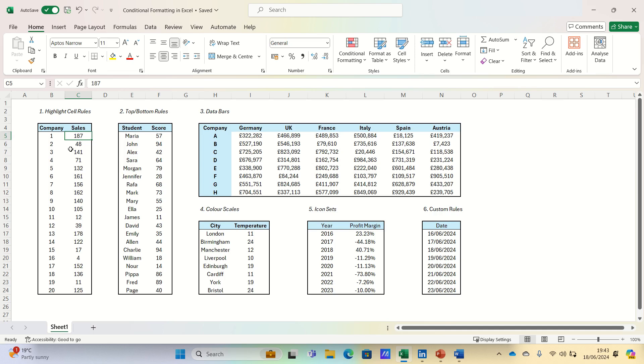This tool is fantastic for making your data more insightful and easier to interpret by automatically applying formats to cells based on their values.